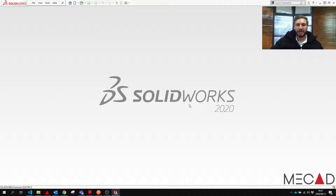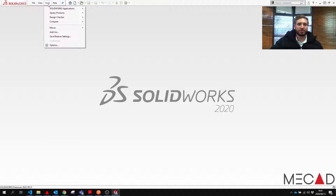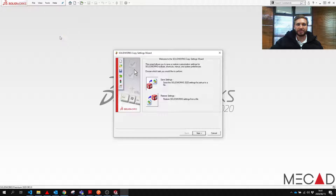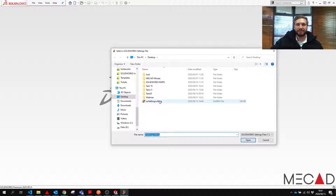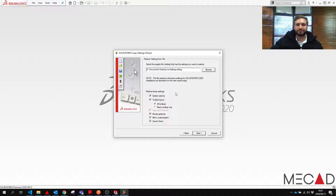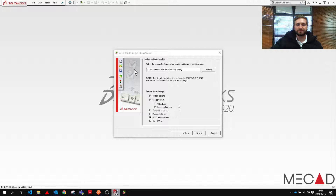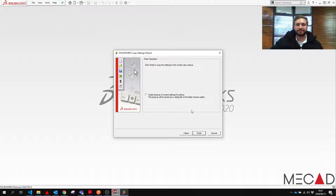Press OK. Now in your new version of SOLIDWORKS that's freshly installed, or any other version, you can go to Tools > Save/Restore Settings. You can now select the Restore Settings option and press Next. Select the location of your settings file, then select what settings you want to restore and press Next. You have one more option to create a backup of the current settings, but usually on a new system I de-tick this because it's not necessary.